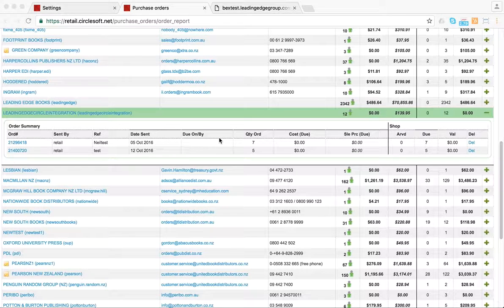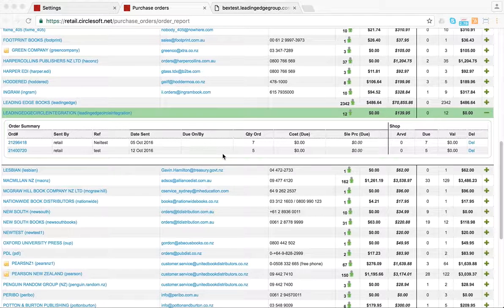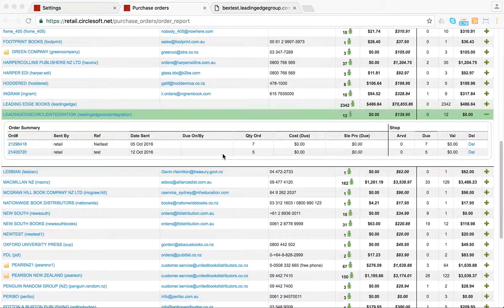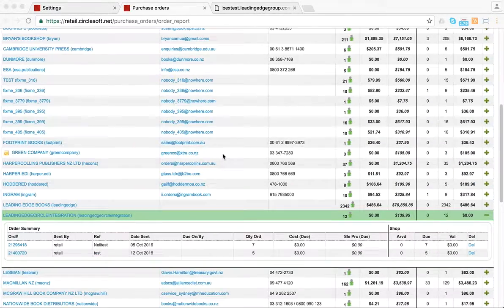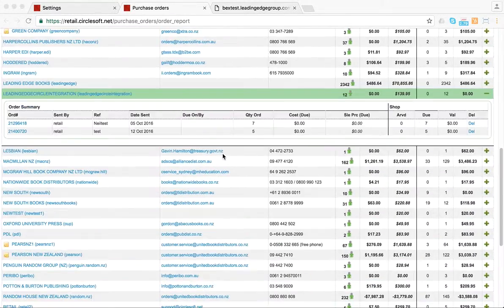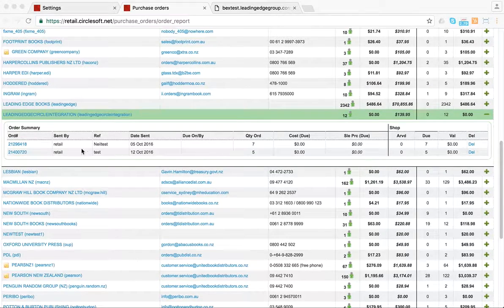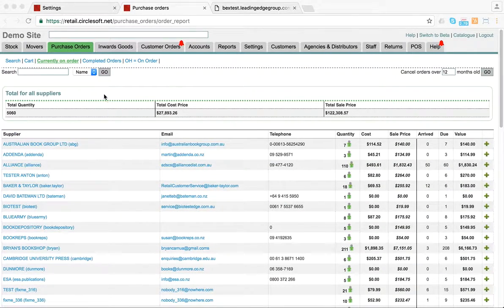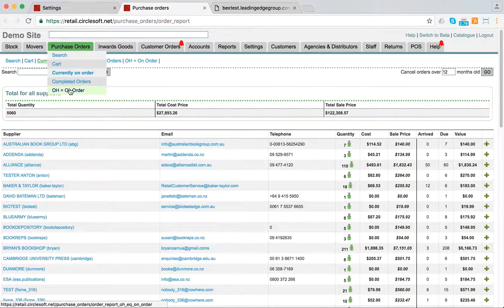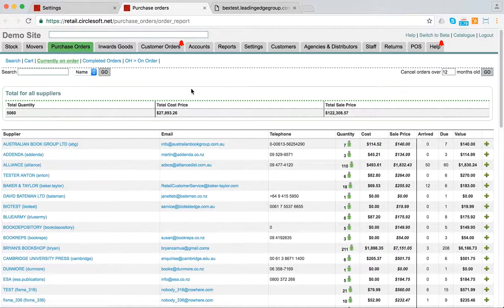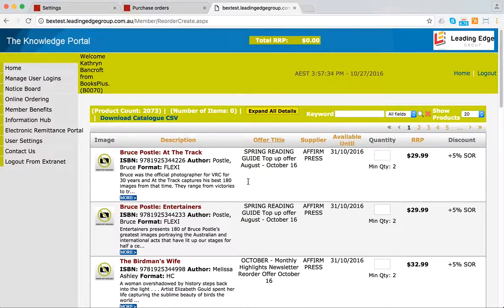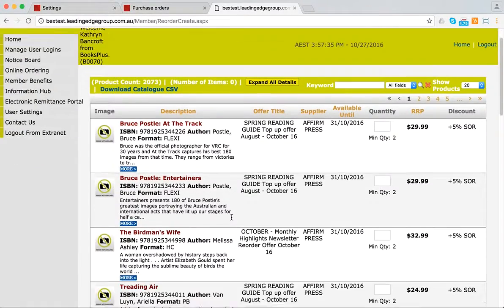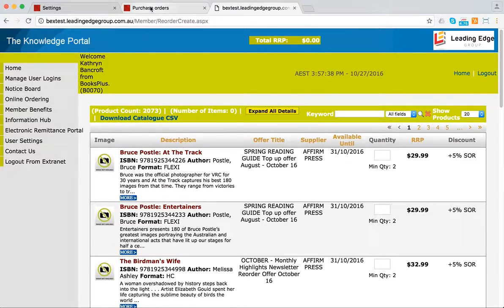This is an introduction to the Leading Edge integration which we have just done. When you put an order in with Leading Edge, it will automatically be posted into Purchase Orders Currently On Order. You put the order in through the Leading Edge portal, and when it's sent from that portal,